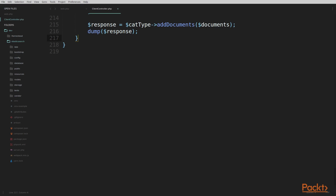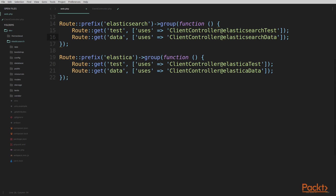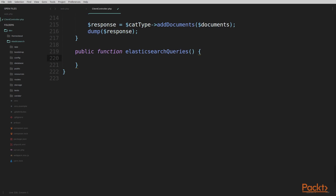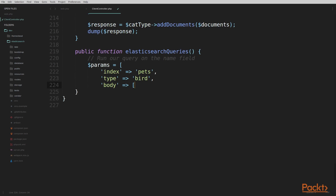The first thing I'm going to do is create a new function where we're going to write all of our code for this video. I'm going to call this function Elasticsearch queries. Once I have this function created I'm going to head over to my routes file, the web.php file, and create a new route to point at this new function. I'm going to create a queries route that uses my client controller and the Elasticsearch queries function I just created.